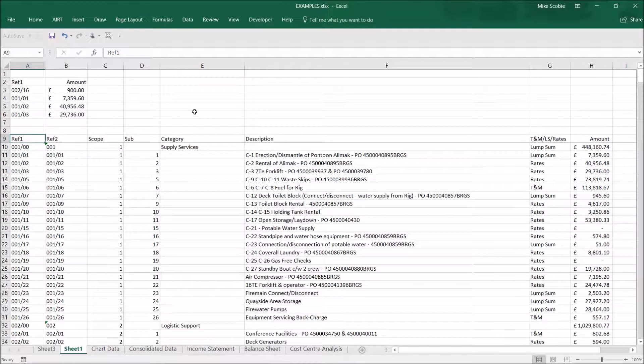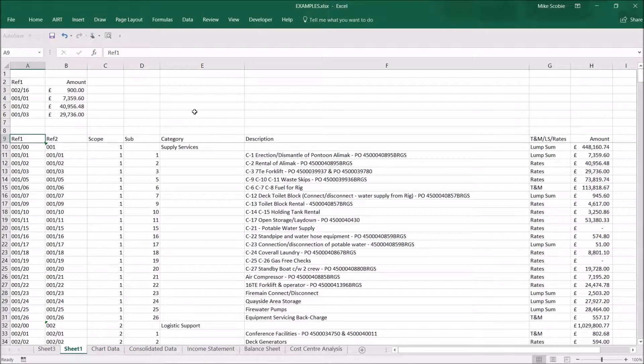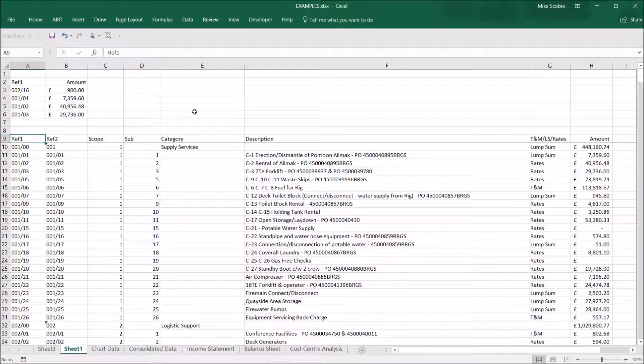This can be really useful where you have a lot of data, such as a transaction list, and you want to be able to go to the row to check other information.